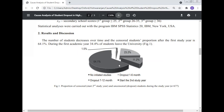The figure shows categories: no initiated study, dropout within one to six months, dropout within seven to twelve months, and start of the second year study program. The proportion of censored (second year starters) and uncensored (dropout) students during the study year is shown.